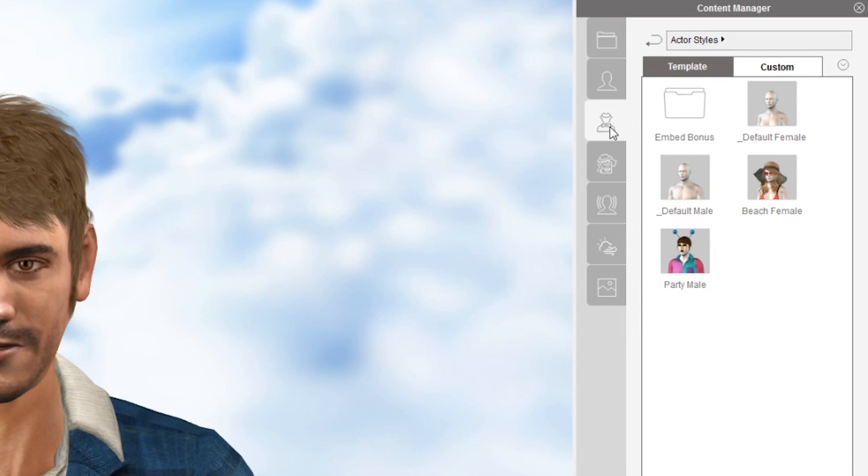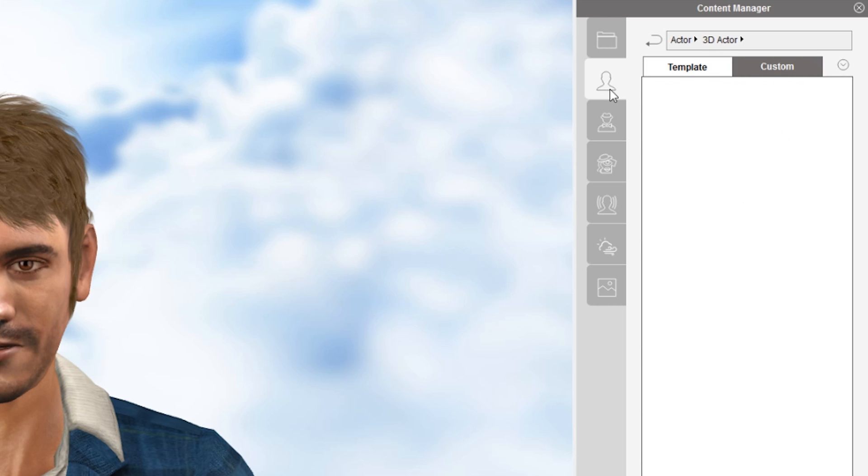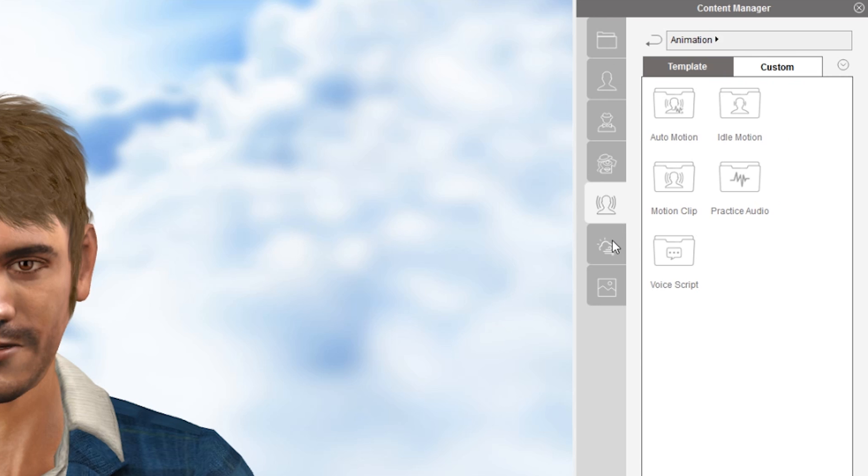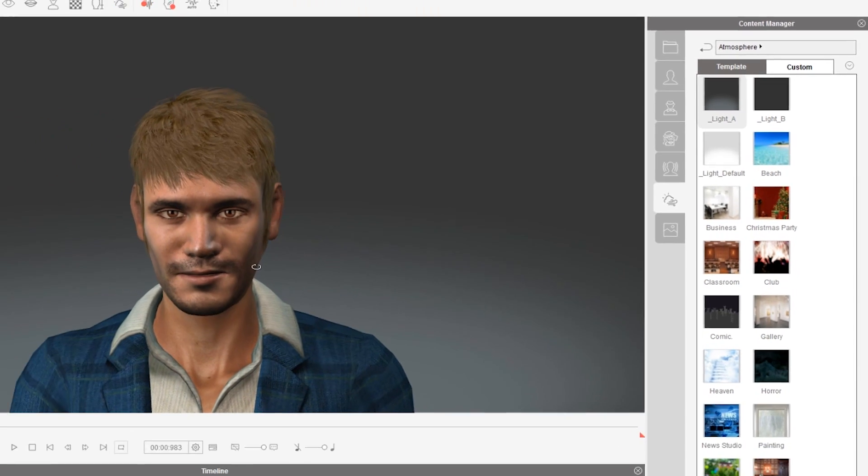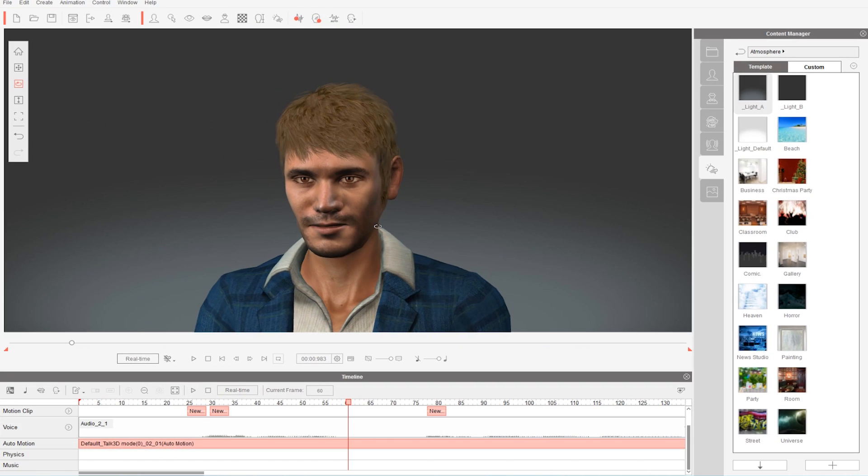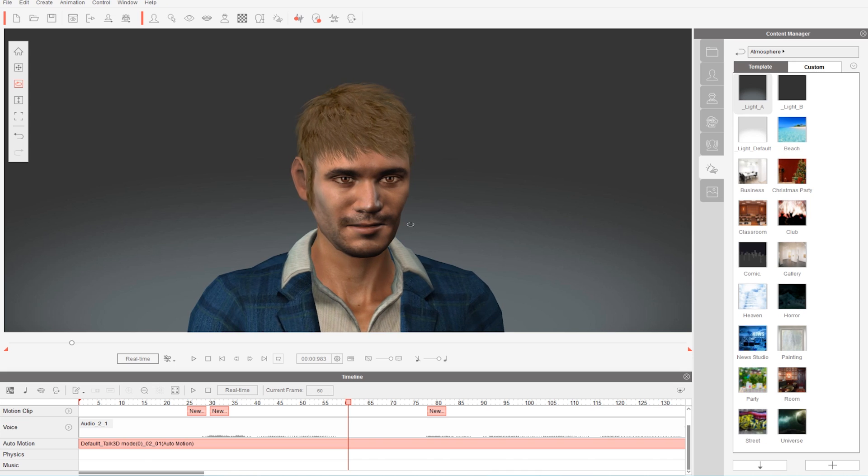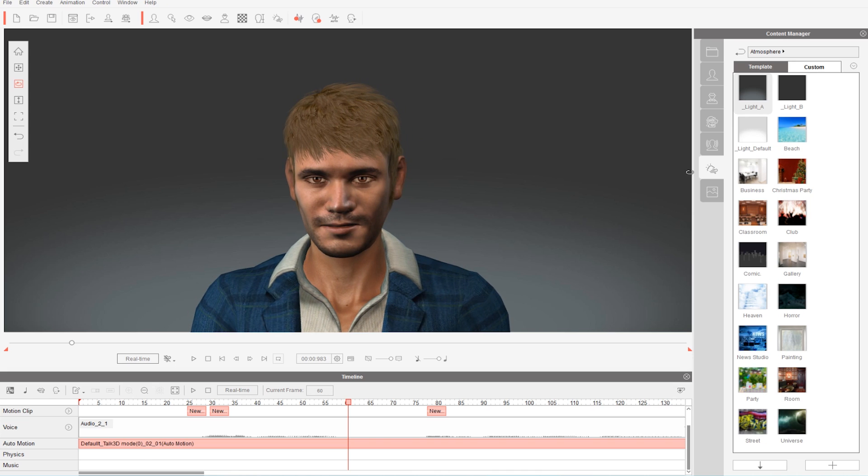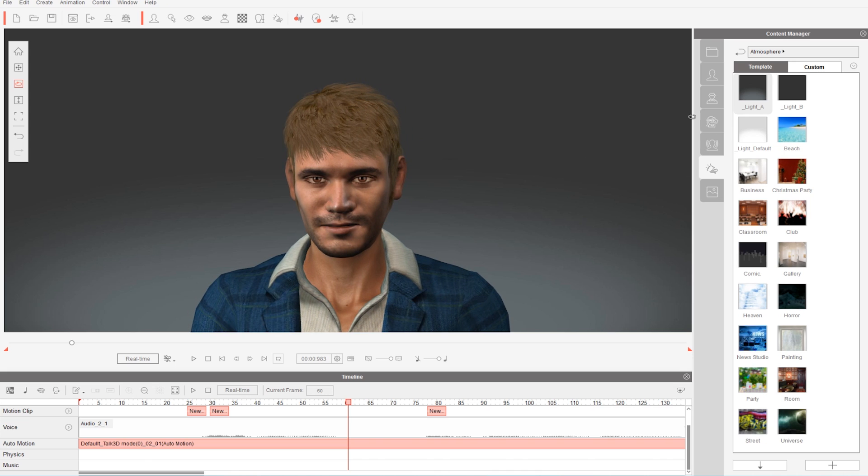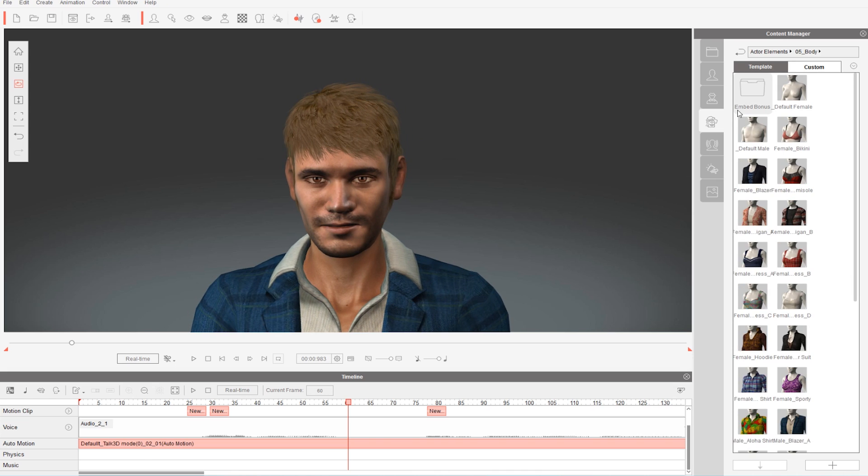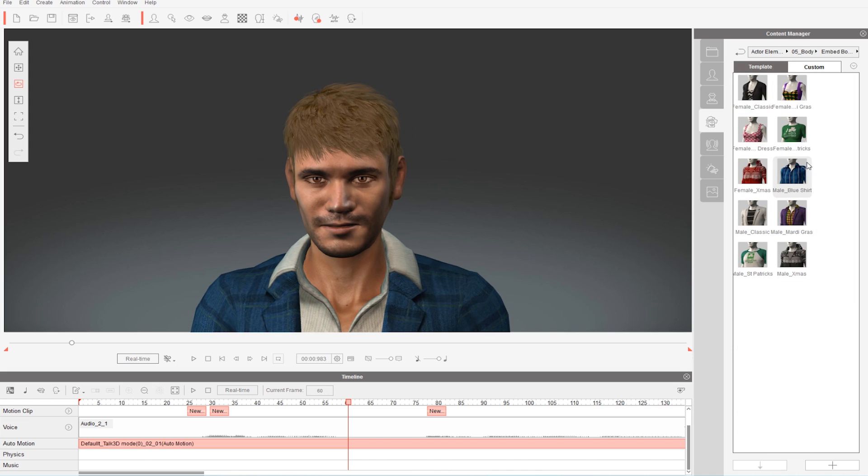Pipeline also gives you quick customizable features for the character's body type and clothing design, which is A+. The bonus packs which I have installed have plenty of extra combinations of outfits and accessories to use in my animations.